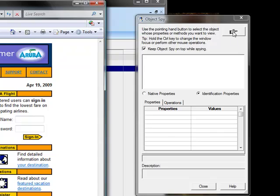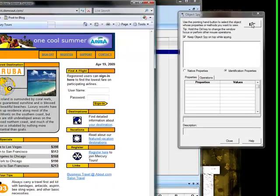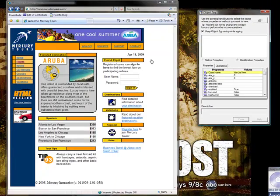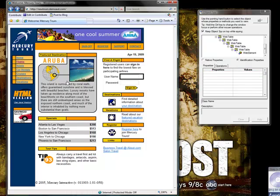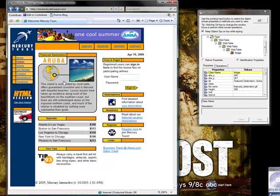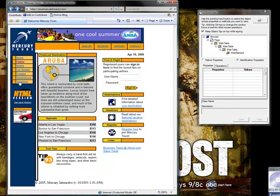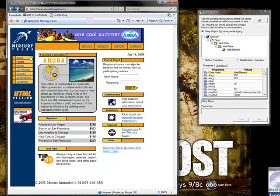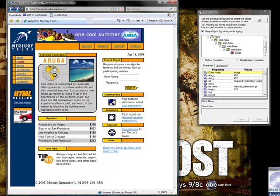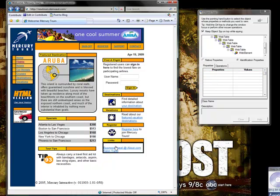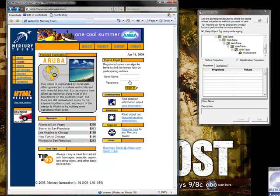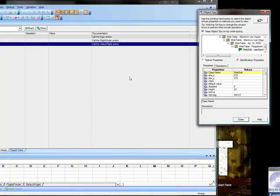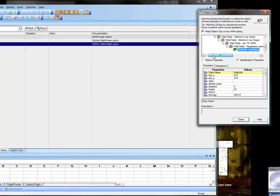And I am going to click on the little hand and then as I go over the objects in the website you can see in the object spy box that all the details about the objects are changing. And so I am just going to click here on the user name box and once you click it is going to close the object spy and it is going to just give you all the details here for that one object.